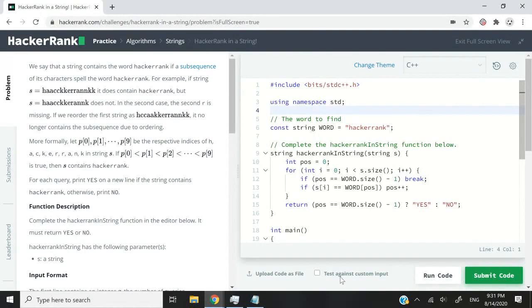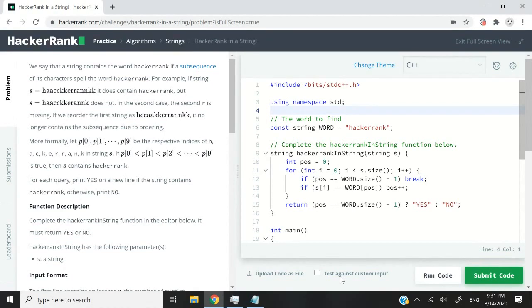Hi guys, this HackerRank challenge is called HackerRank in a String. In this problem we are going to receive a string in a function and we need to verify if it contains the word hackerrank.